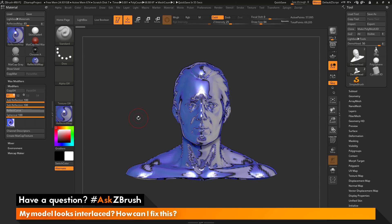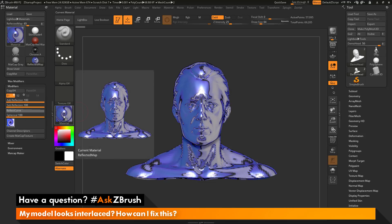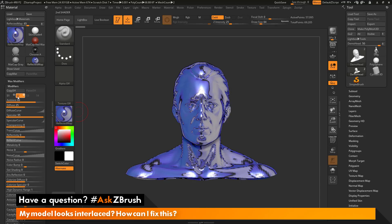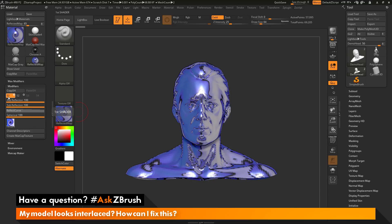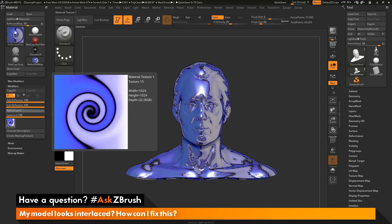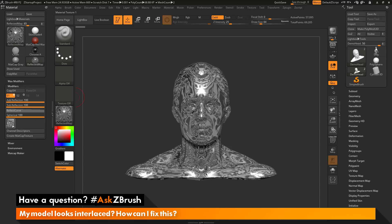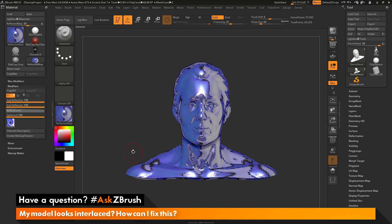Once again, the process to change what map is being reflected with the reflected map material is to first make sure you have the reflected map material selected. Then go to the material palette, open up the modifiers area. You need to switch from the S2 shader to the S1 shader. Then down at the bottom, there will be a texture image that you can click on. You can import your own texture maps or select one of the other maps in this menu, and this texture will now be the map that is reflected with that material.